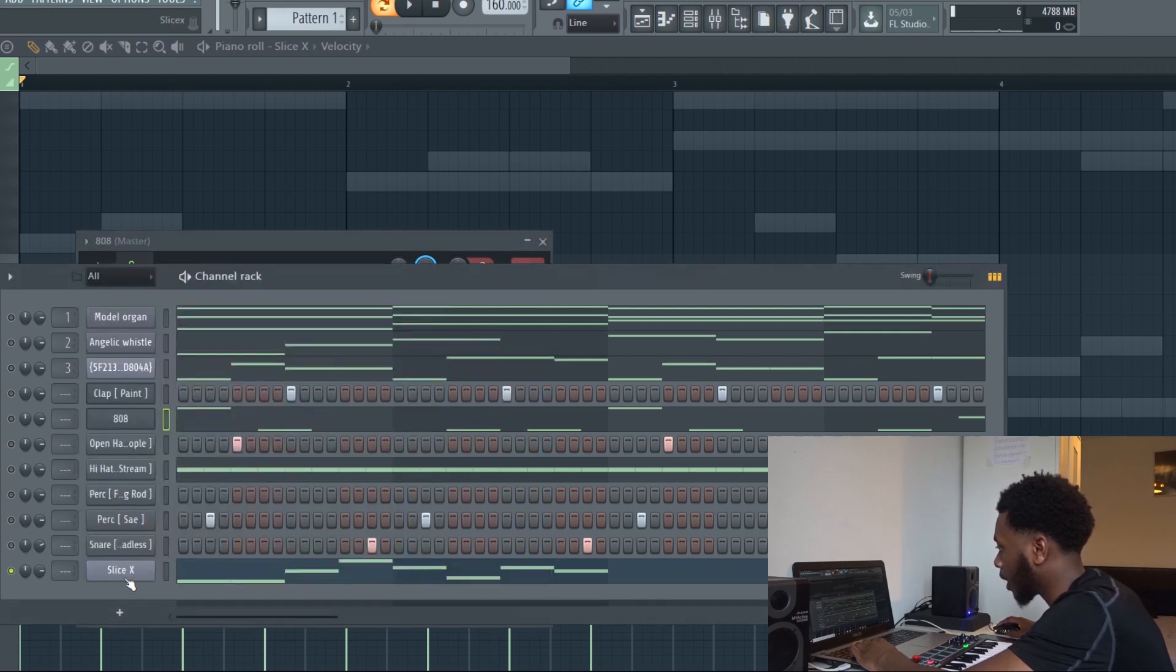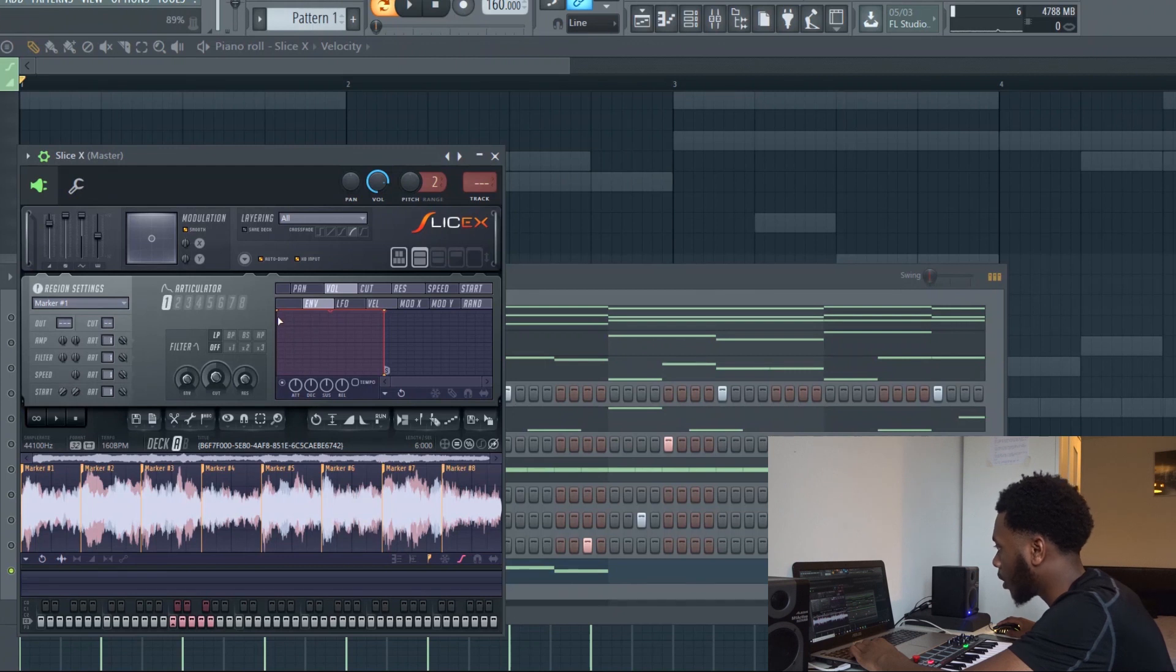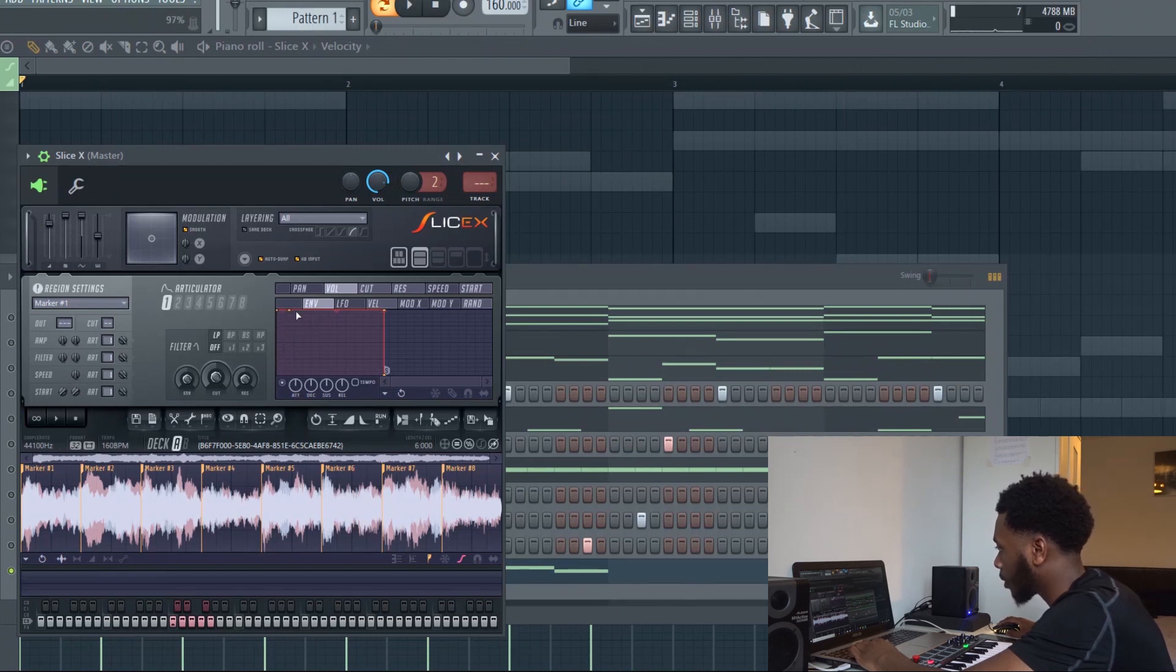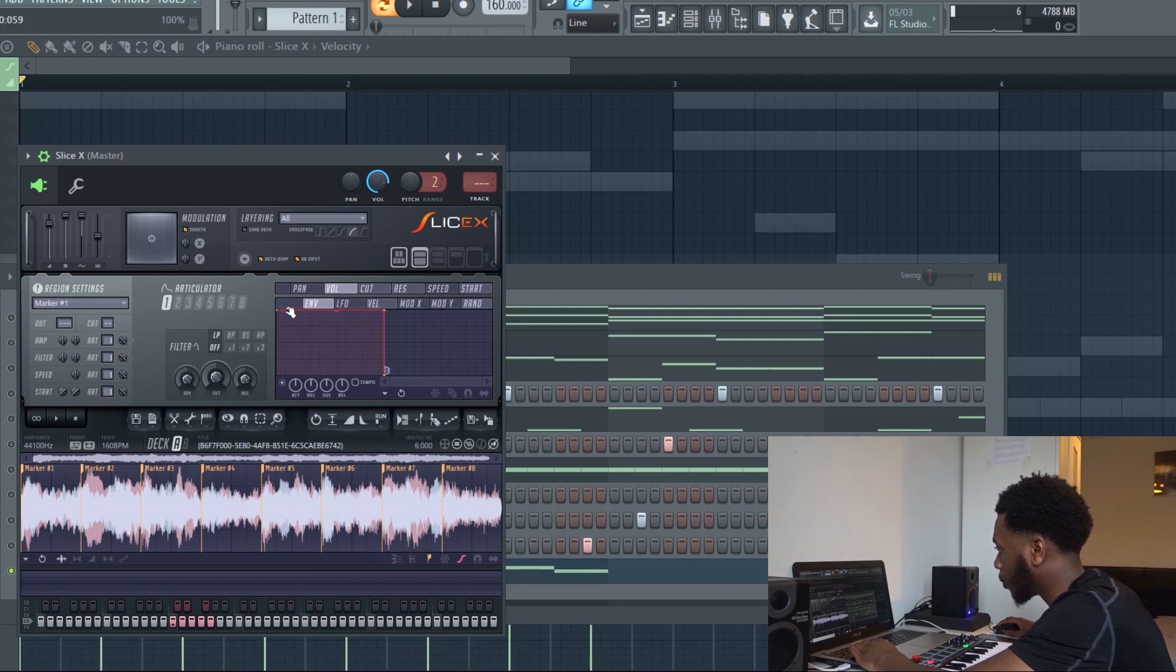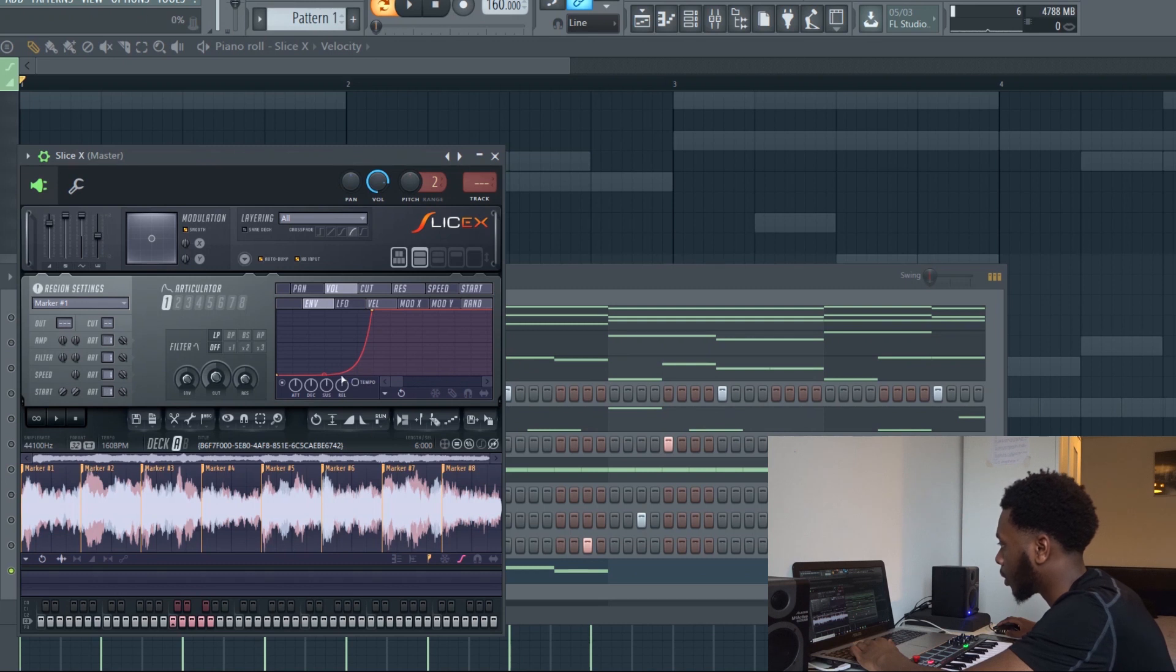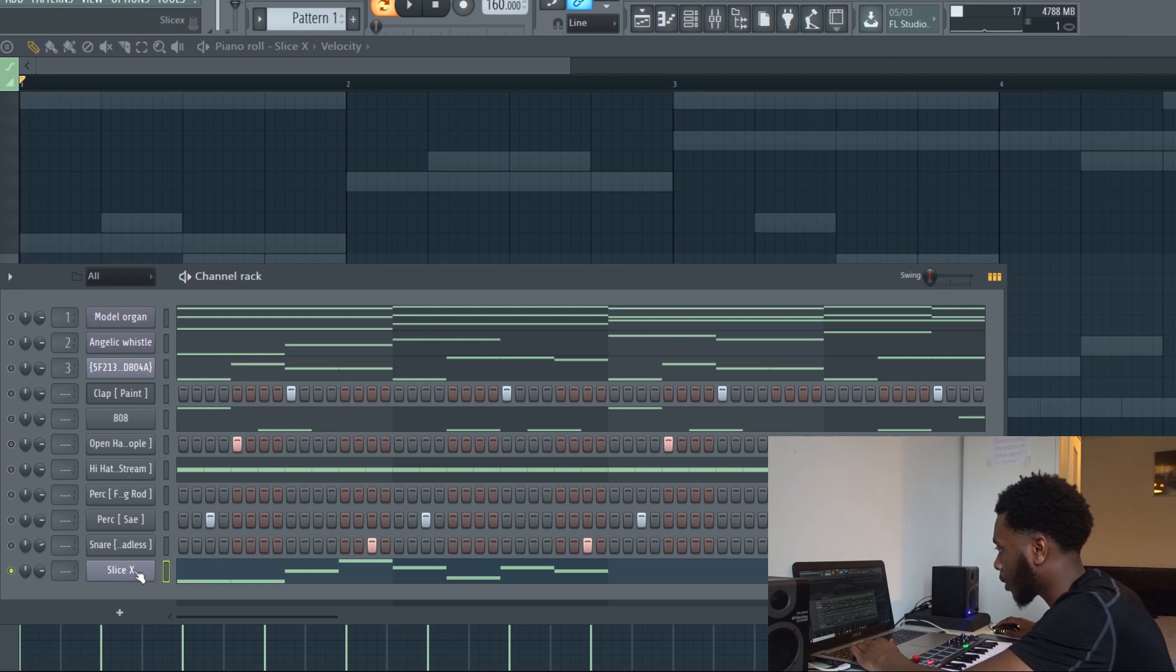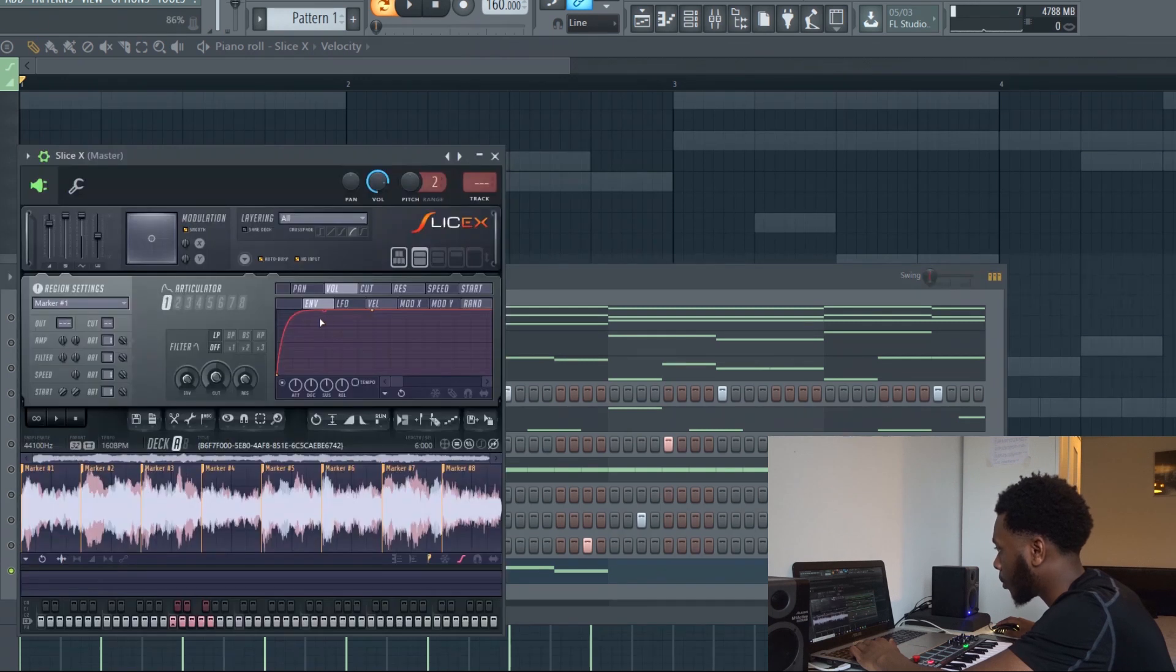So you have a Slice X. You want to do this and you want to right click again so you can see there's another little orange circle there. With this first orange circle, turn this down which is basically the release. You want to turn this back up and then it'll be fixed.